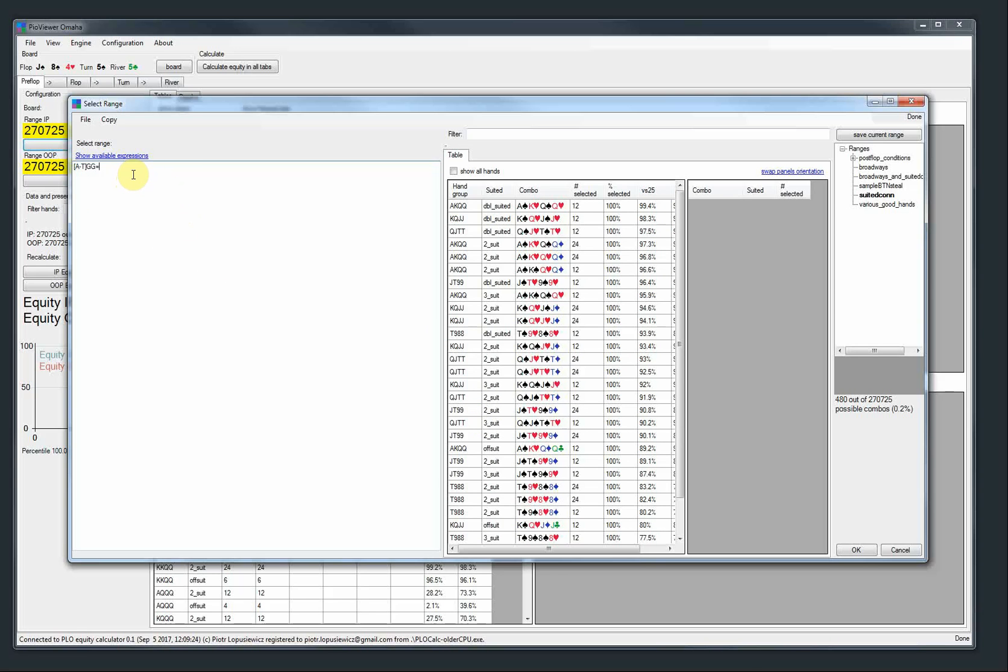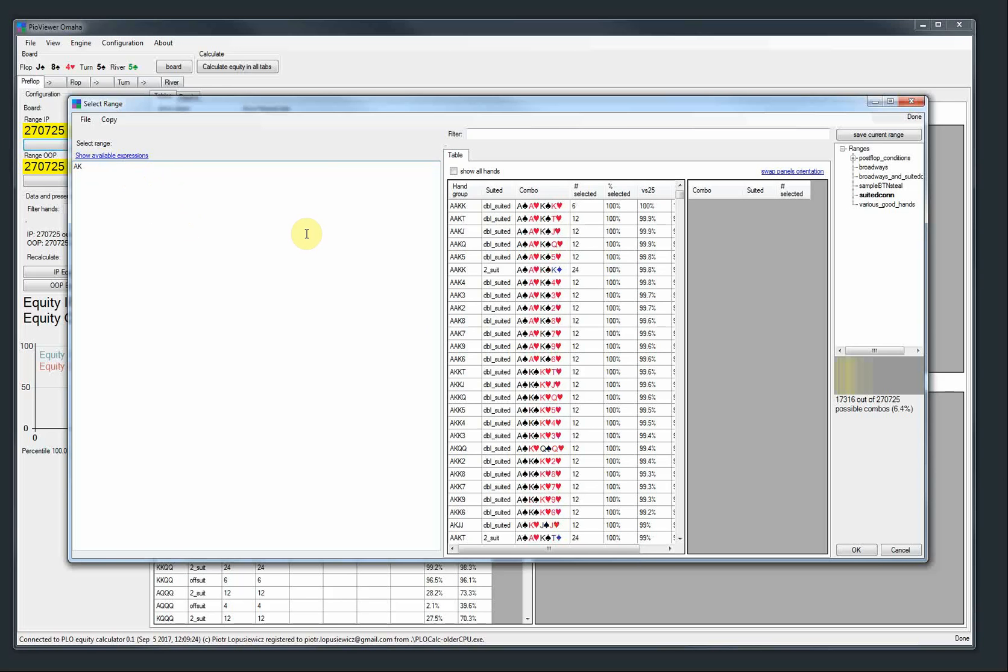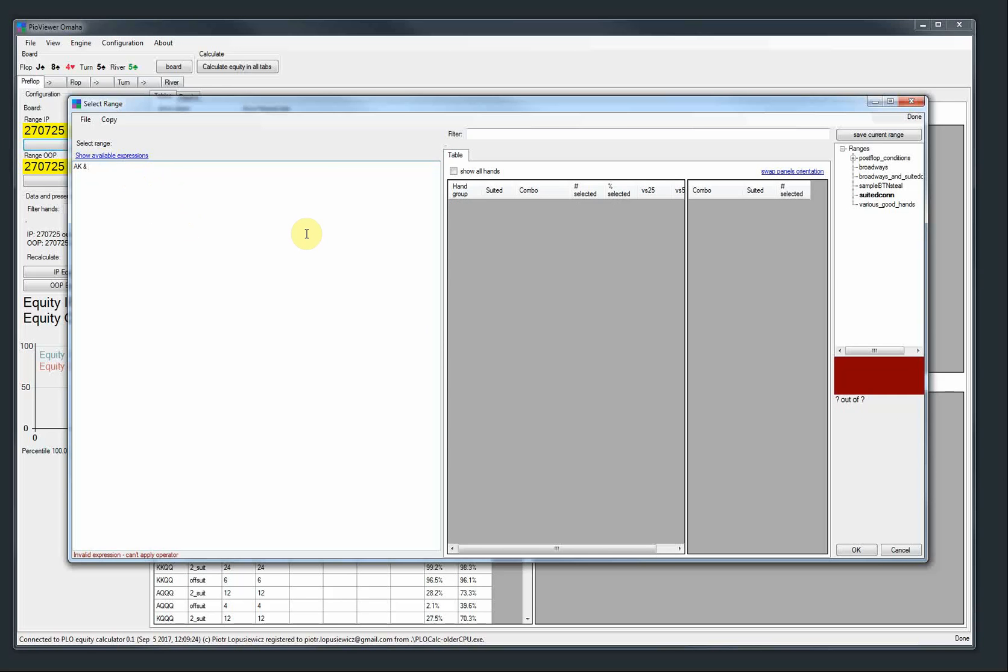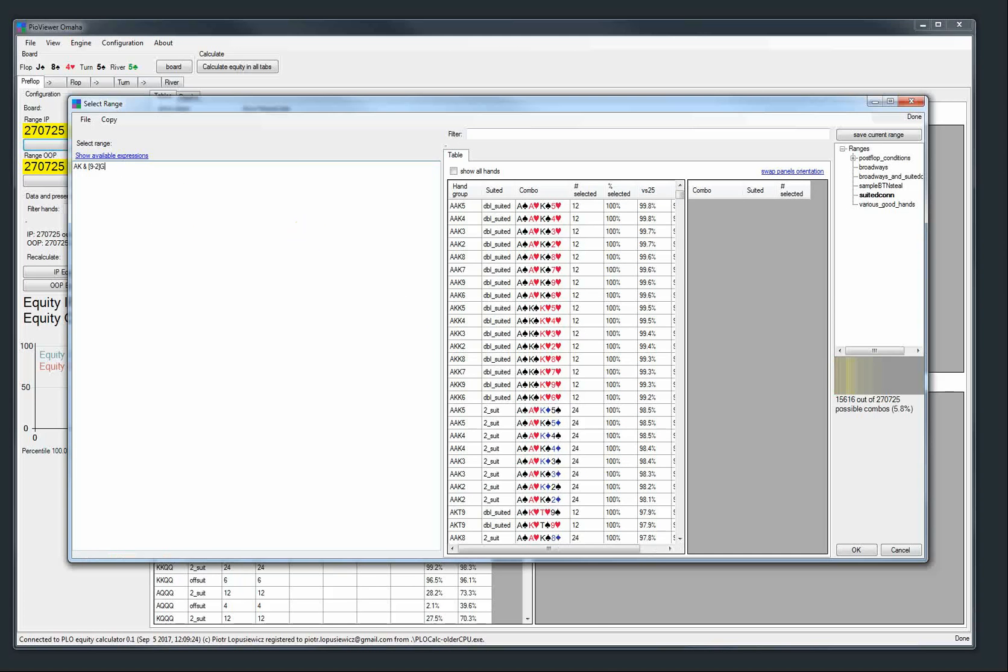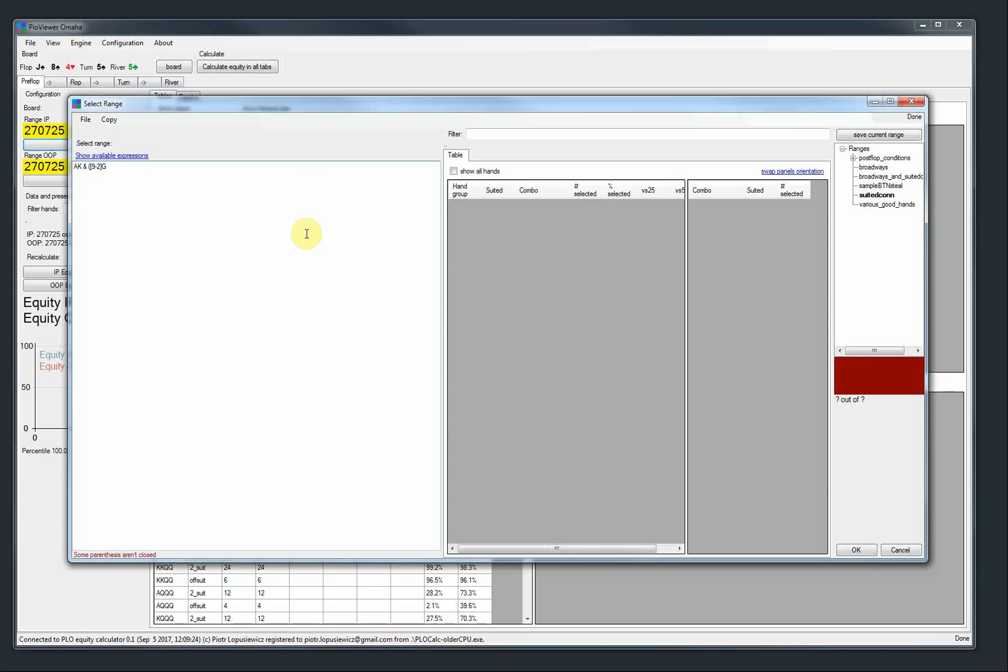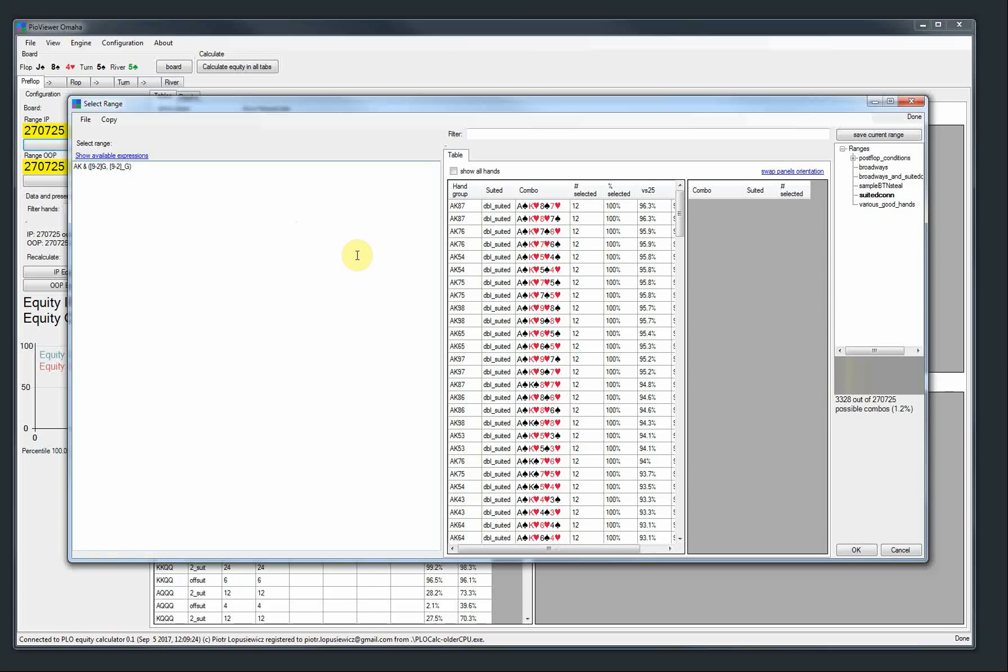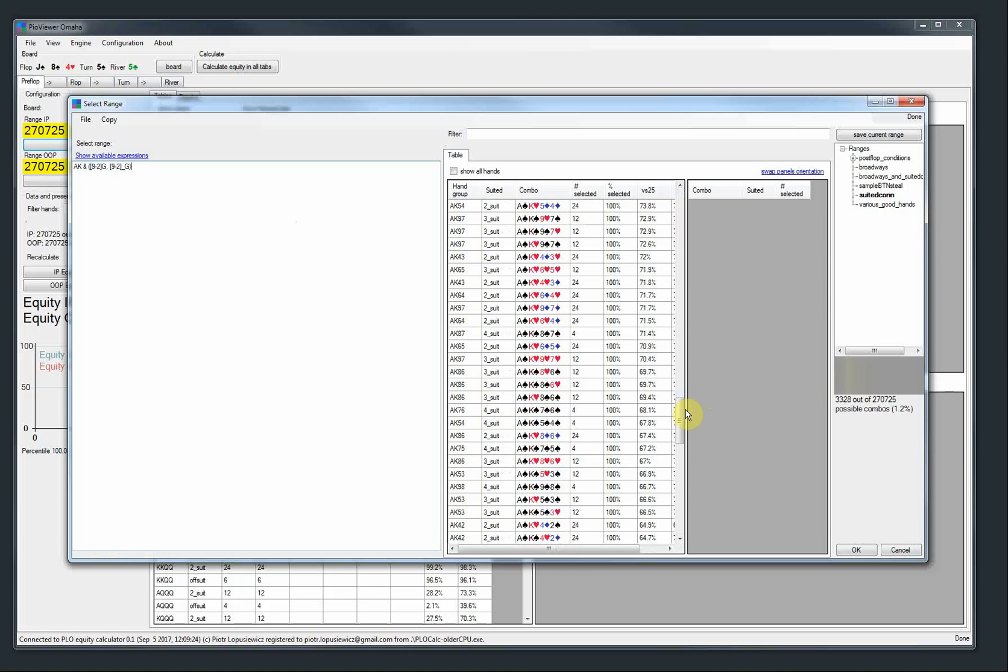And a specific case we got on our two plus two thread. A user wondered how to describe ace, king and then two small connectors. So we will do that. First, ace, king and a card from nine to two with a connector. Maybe we also add a card from nine to two with one gapper here.